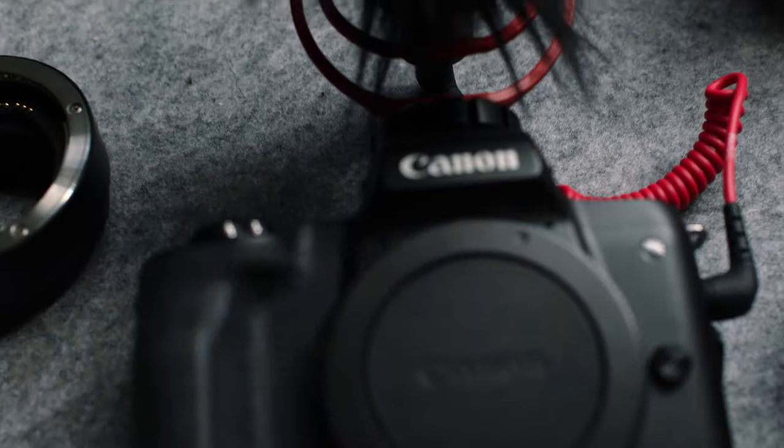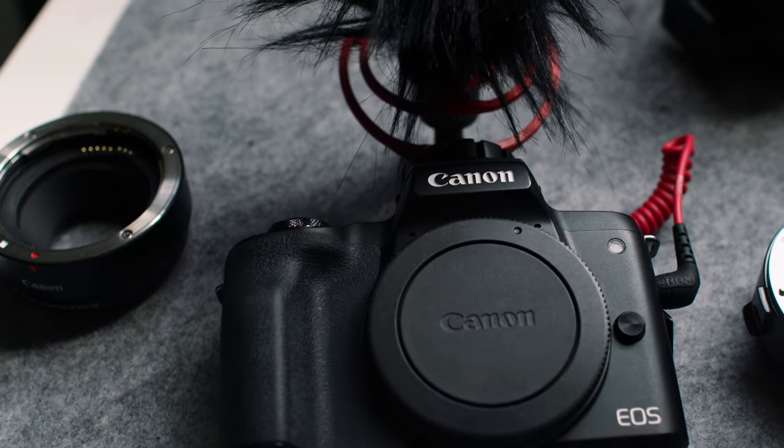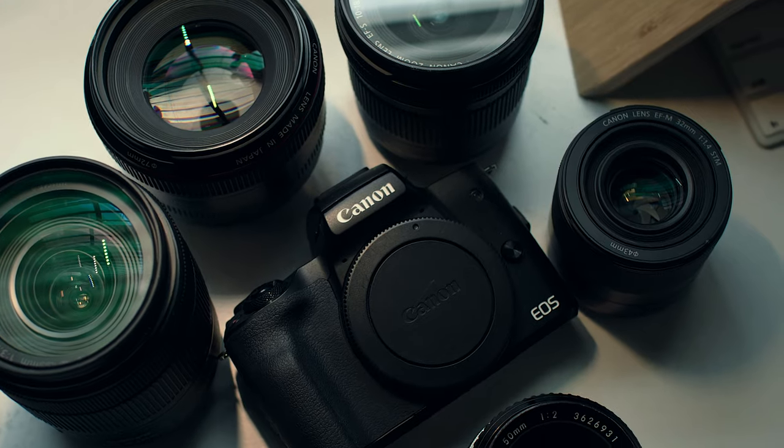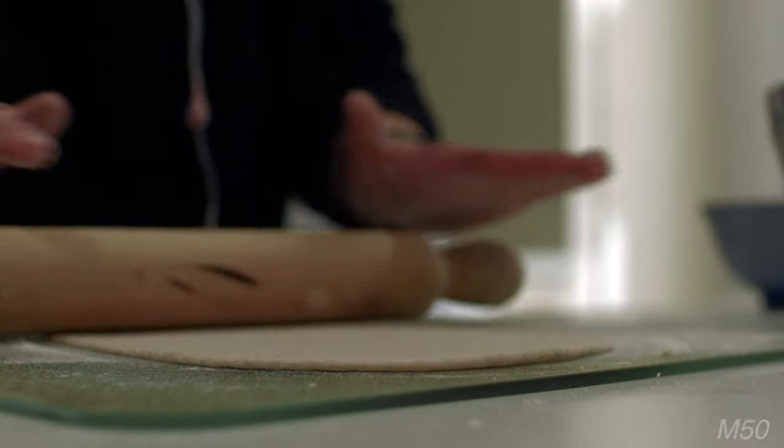Hey guys, how's it going? Zeke here. In today's video we're going to talk about the settings that I use on the Canon M50 to get great looking footage out of this camera. Now I'm going to be honest here, I haven't been using this camera in a while. I just never felt the urge to pick it up.